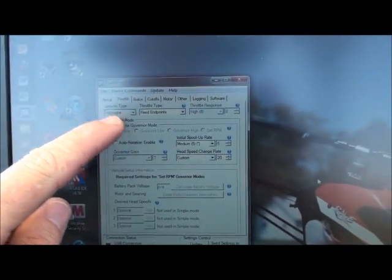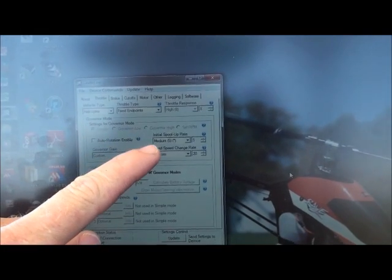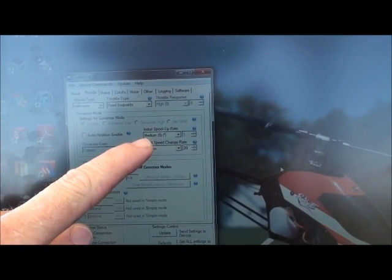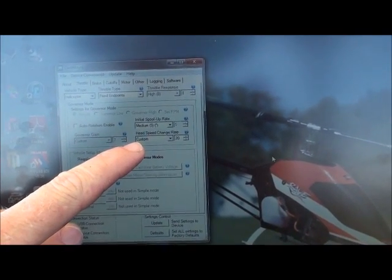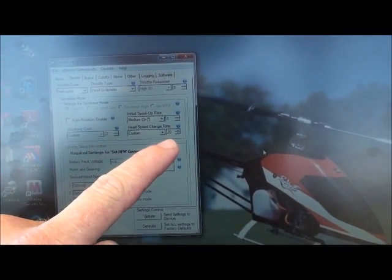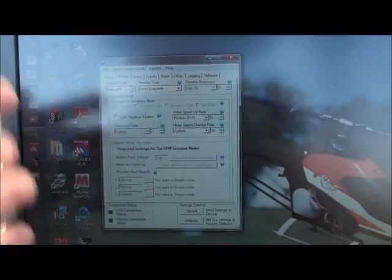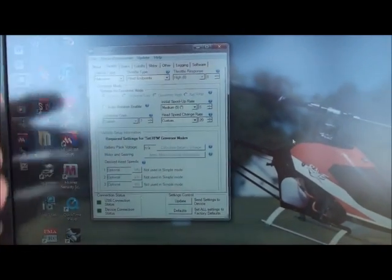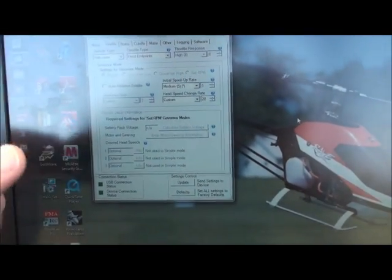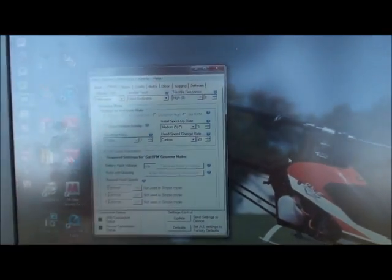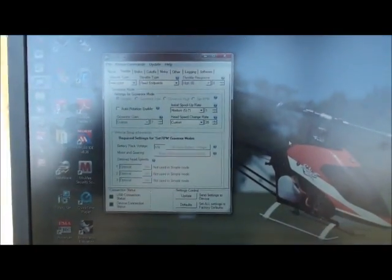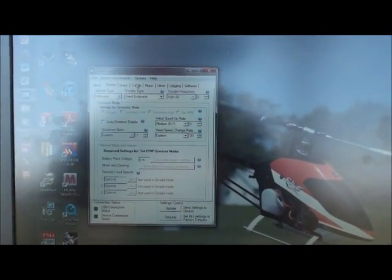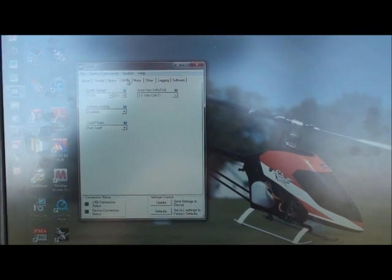I've got it in helicopter mode, fixed endpoint. I've got a medium spool up rate, and I've got a custom head speed change rate of 20. Auto rotation, I do not enable. All the governor mode settings are off because I've got it in fixed endpoint mode. On brake, I have all that turned off.